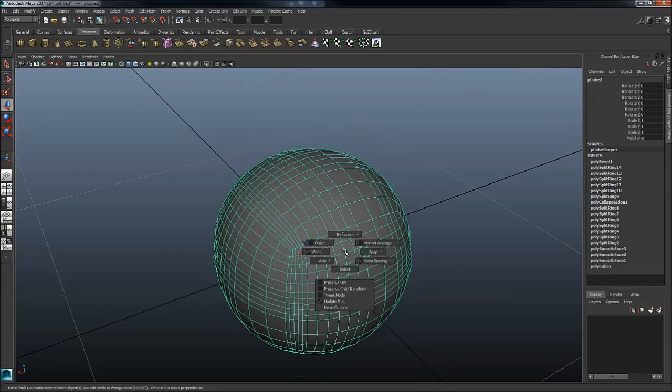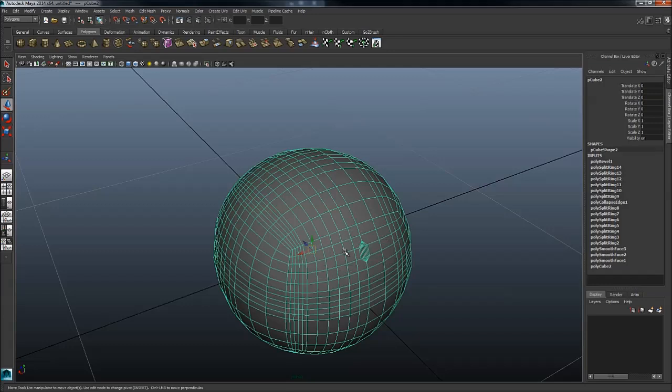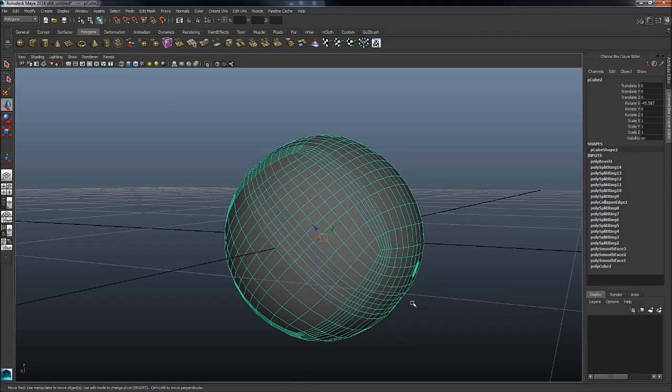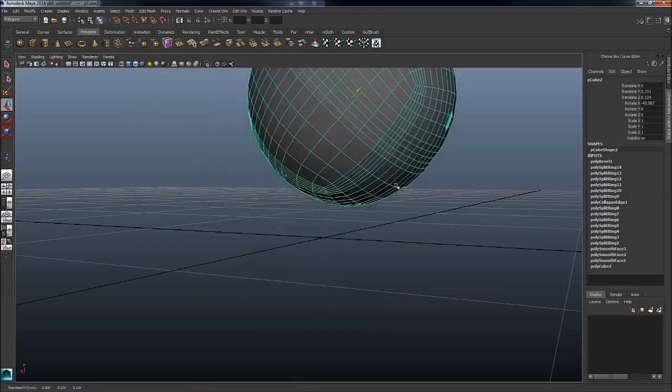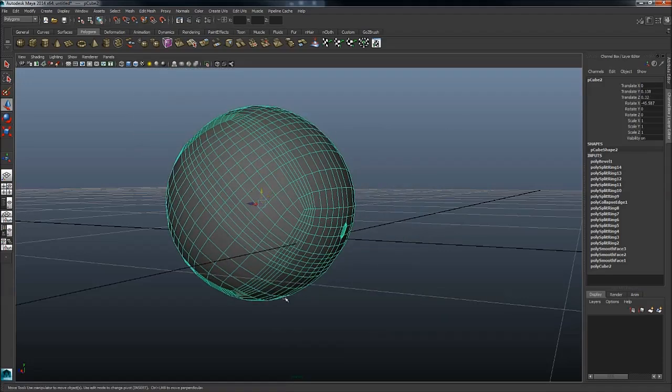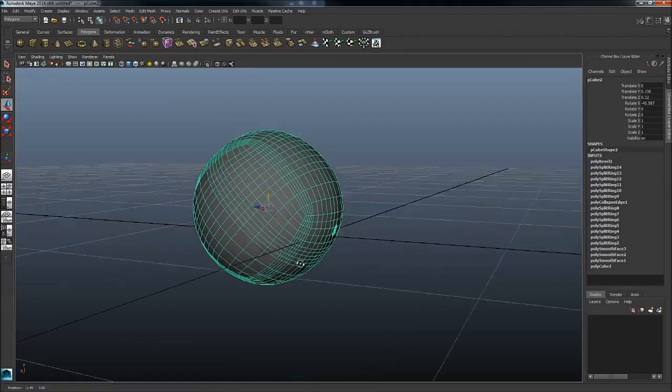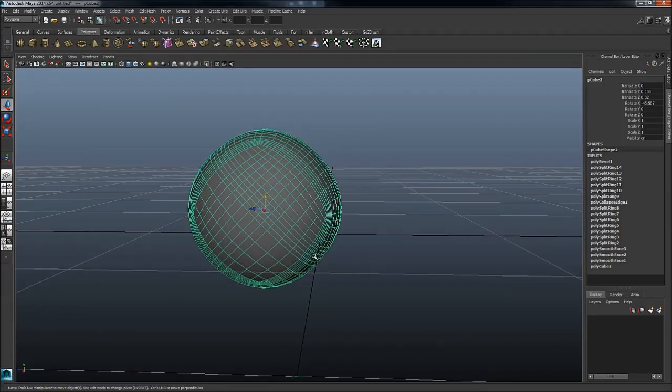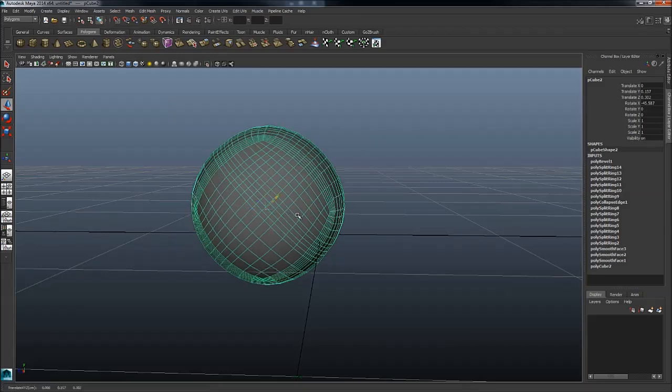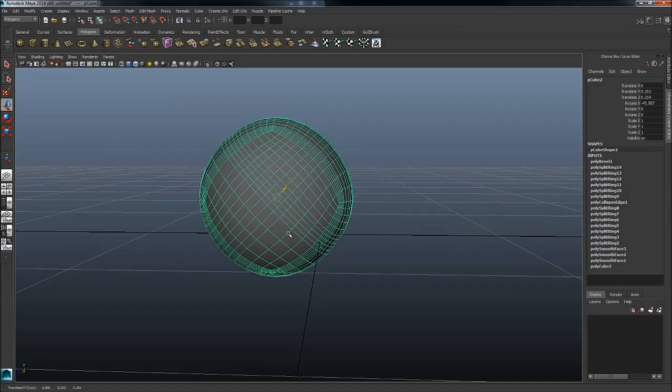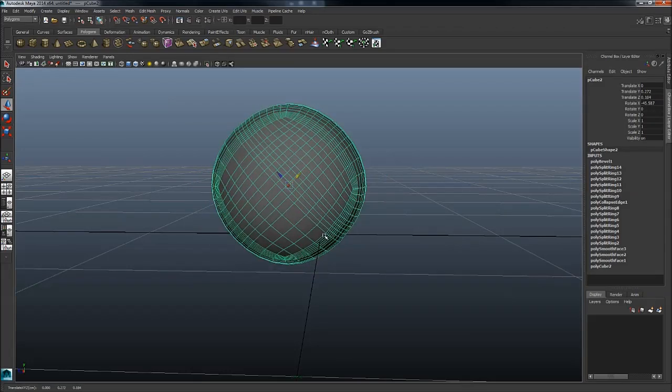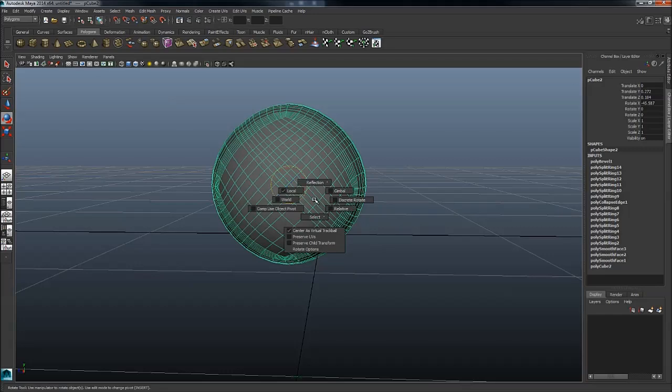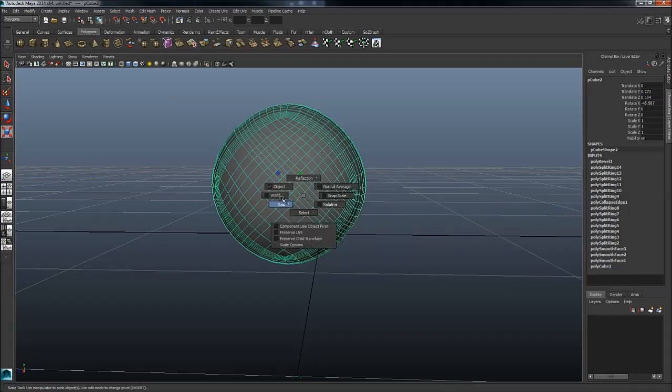You can now quickly change it to like object and world, so you can very quickly just change it on, move it on the world or object axis. So that's very nice. You can do the same thing with rotation and scale.